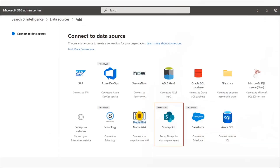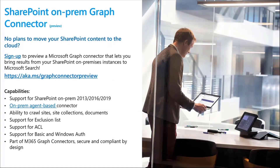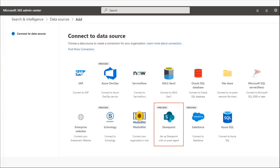Currently in private preview, the way it works is: you submit your information in the sign-up form at aka.ms/graphconnectorspreview. We enable this particular connector for your tenant, and once it's enabled, it will be available in your data sources. When you go to Admin Center > Search & Intelligence > Data Sources,